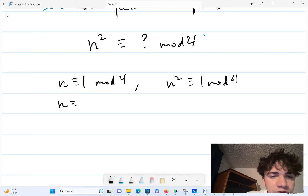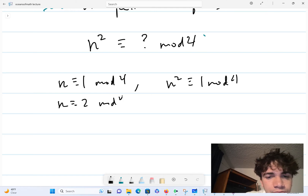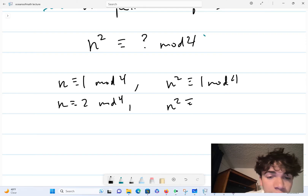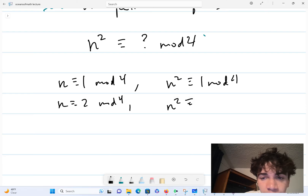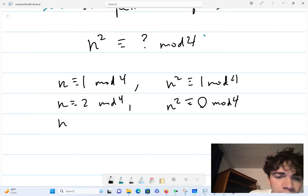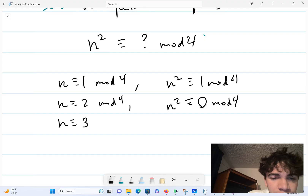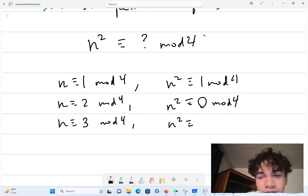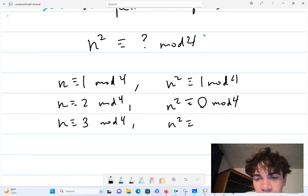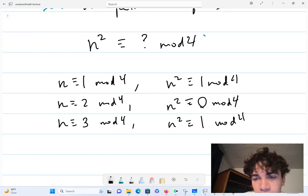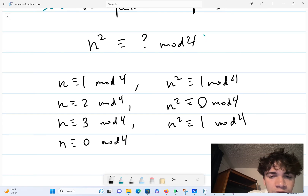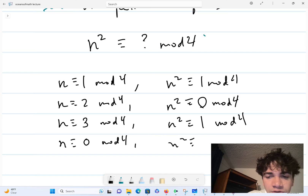If n is equivalent to 2 mod 4, then n squared is equivalent to 2 squared, which is 4, which is 0 mod 4. If n is equivalent to 3 mod 4, then n squared is equivalent to 9 mod 4 — reduce it mod 4 and you get 1 mod 4. And the trivial case: if n is equivalent to 0 mod 4, then n squared is equivalent to 0 mod 4.